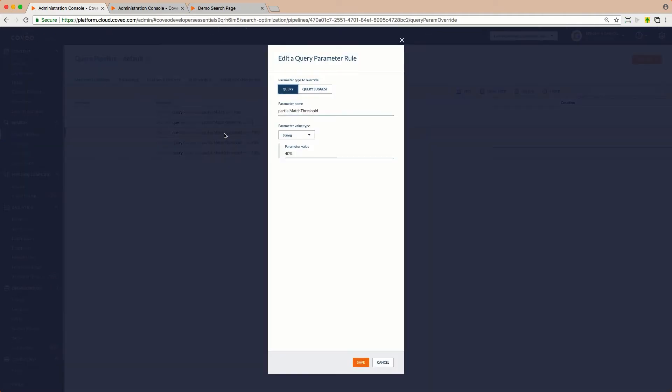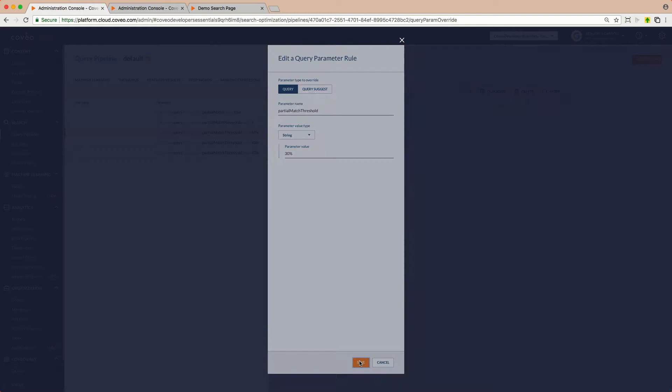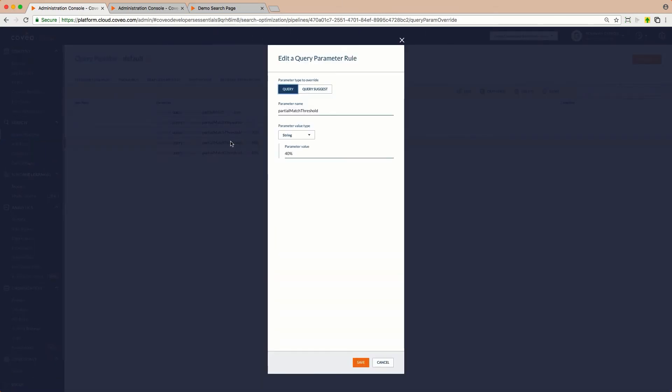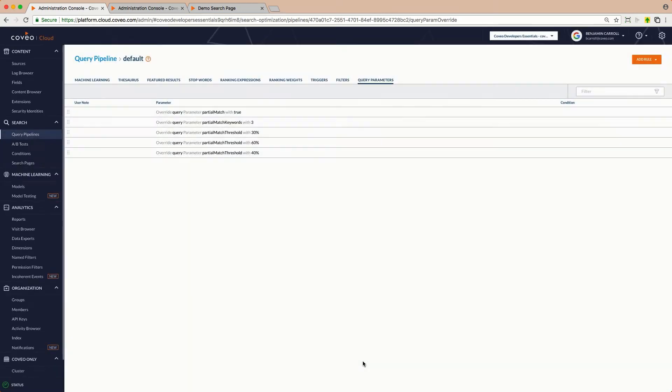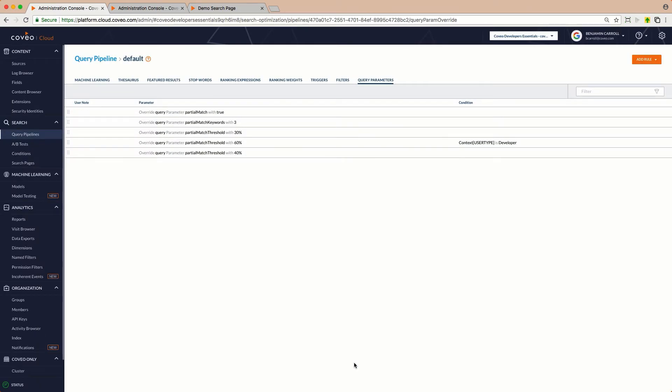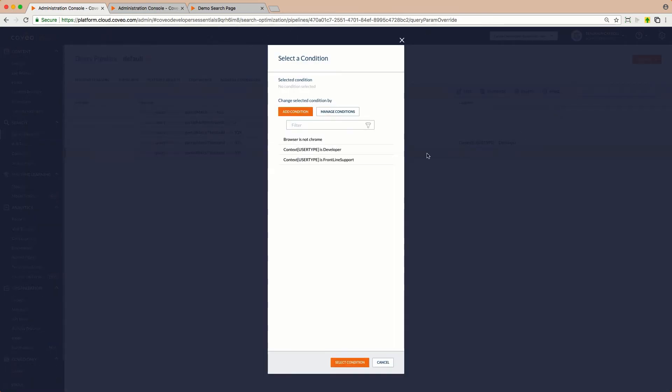For our general internal audience, we'll lower that threshold to 30% and leave it without a condition here at the top of the list. For our developer audience, we'll set it up to 60% and apply a condition to invoke the rule based on data sent in the context object. For our support team, we've already got the threshold where we want it, so we just have to apply our condition and we're good to go.